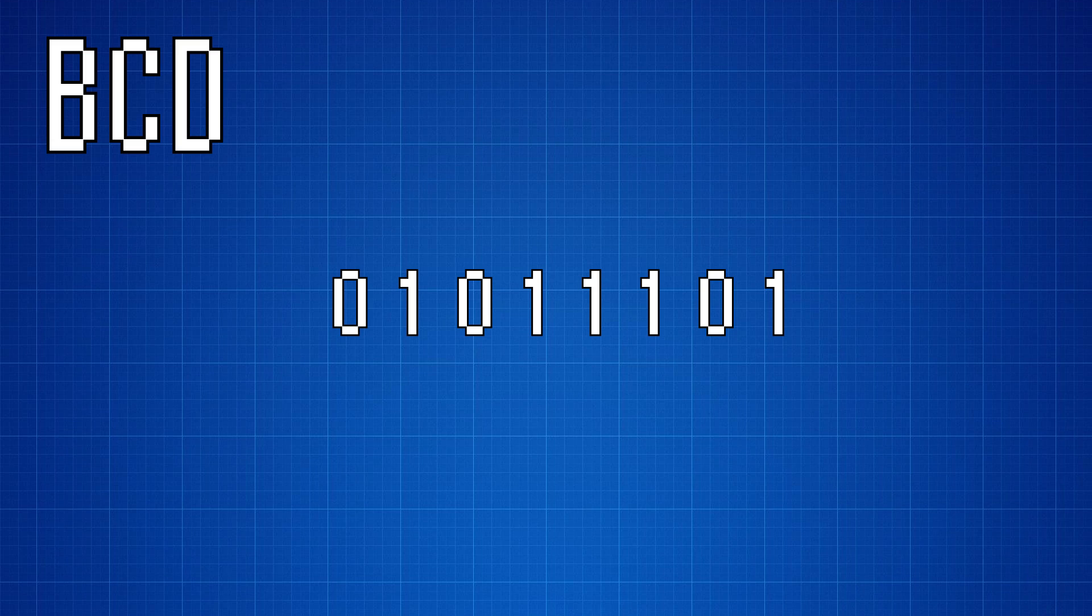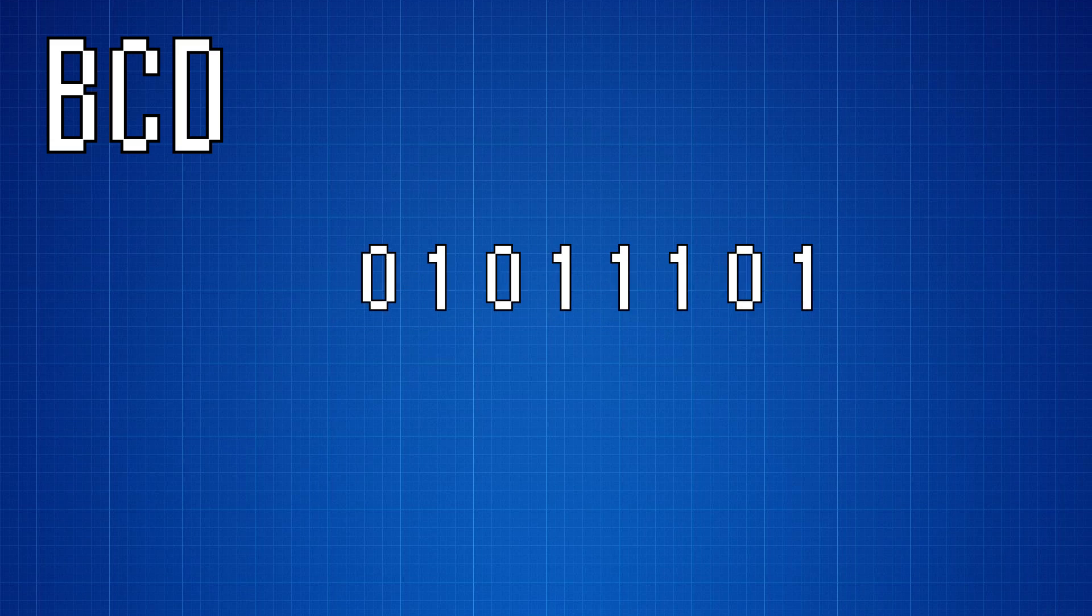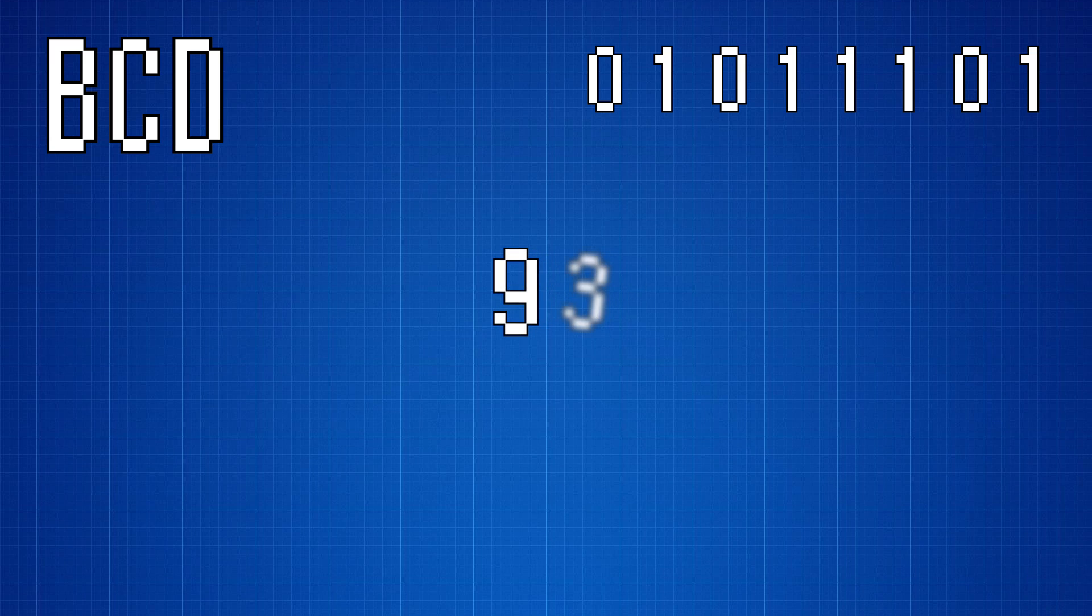BCD is a method for encoding numerical data in a way that makes it easier to work with the individual digits. For example, here I have a single byte of binary data, which represents the decimal number 93.